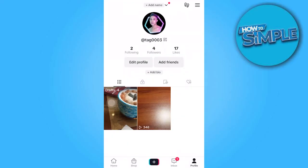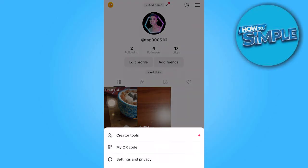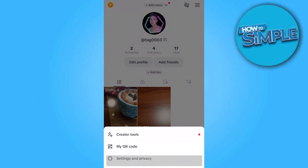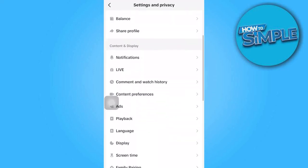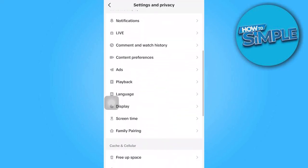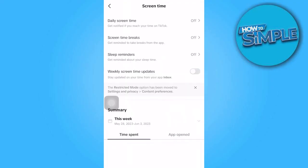Inside the profile section, locate the three horizontal lines positioned in the top right corner of the screen, and scroll down until you find the option labeled Screen Time.